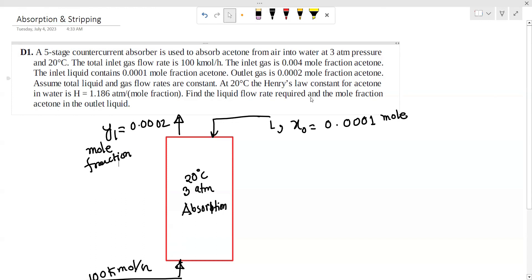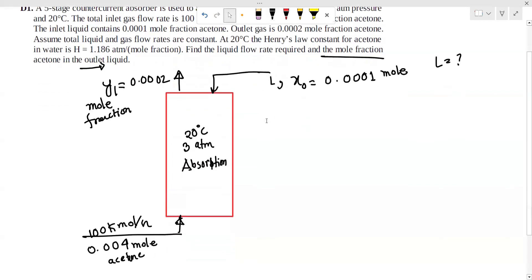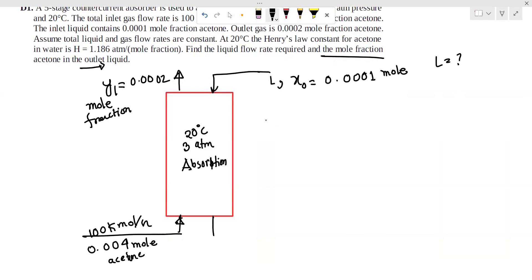Find the liquid flow rate required and the mole fraction of acetone in the outlet liquid.